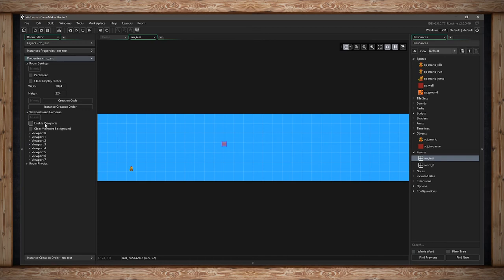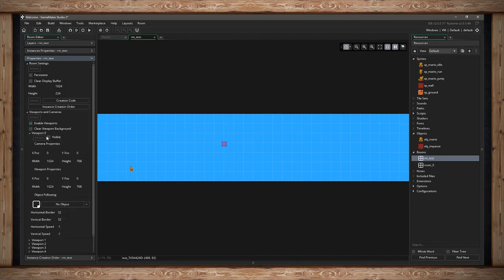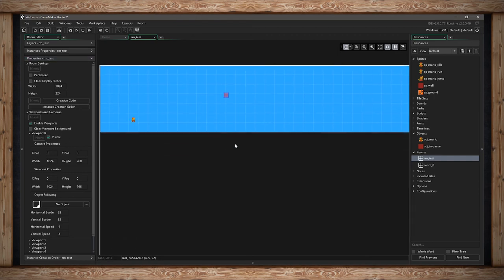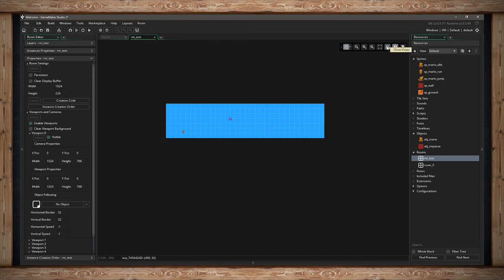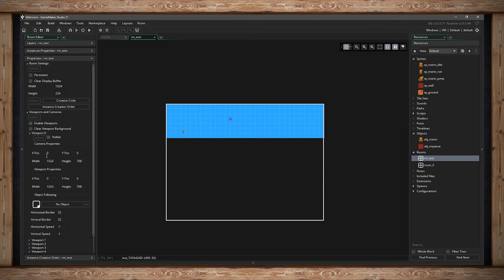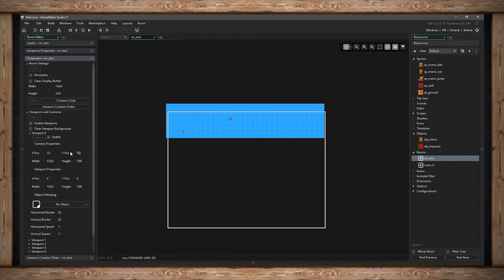Once you enable a viewport, you'll see a big box in the room — visible because of the Show Views button. Similar to background settings, you can change the viewport's position in the room. Right now it's sitting at 0,0 with the top-left corner as its reference. You can also set the width and height of what portion of the room you want to see. Let's match the room height at 224, and set the width to 240 to only show a specific portion, like in a Mario game.